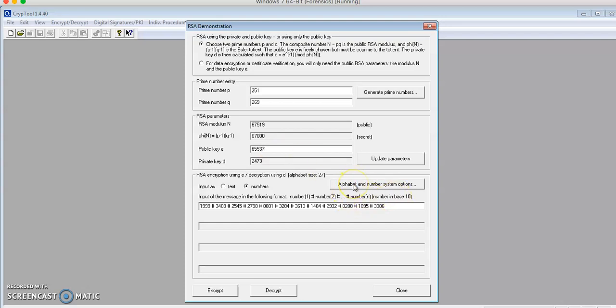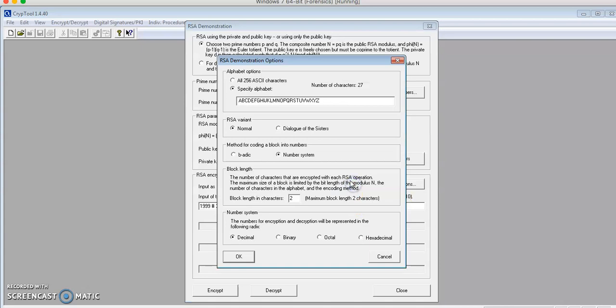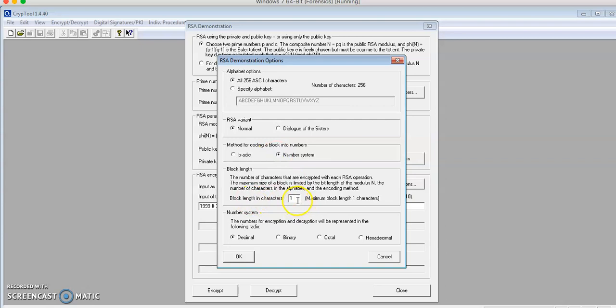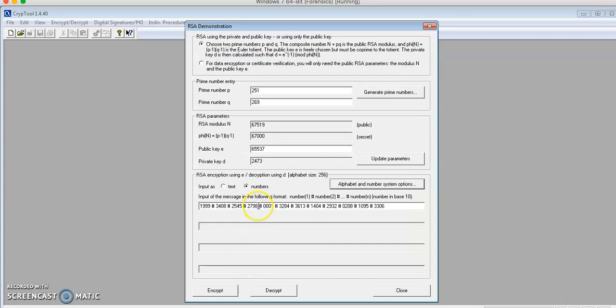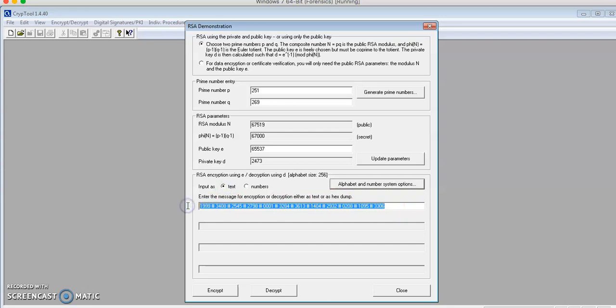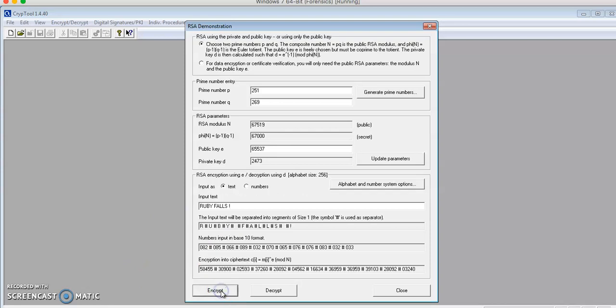I'll go to Alphabet Number Systems and use all 256 ASCII characters. The RSA variant will remain normal, and for method for coding, I'll use the number system with block length character 1. I'll click OK. For the message, I'll use RubyFalls with an exclamation mark and encrypt. We have the ciphertext down here, and it looks like a long number.